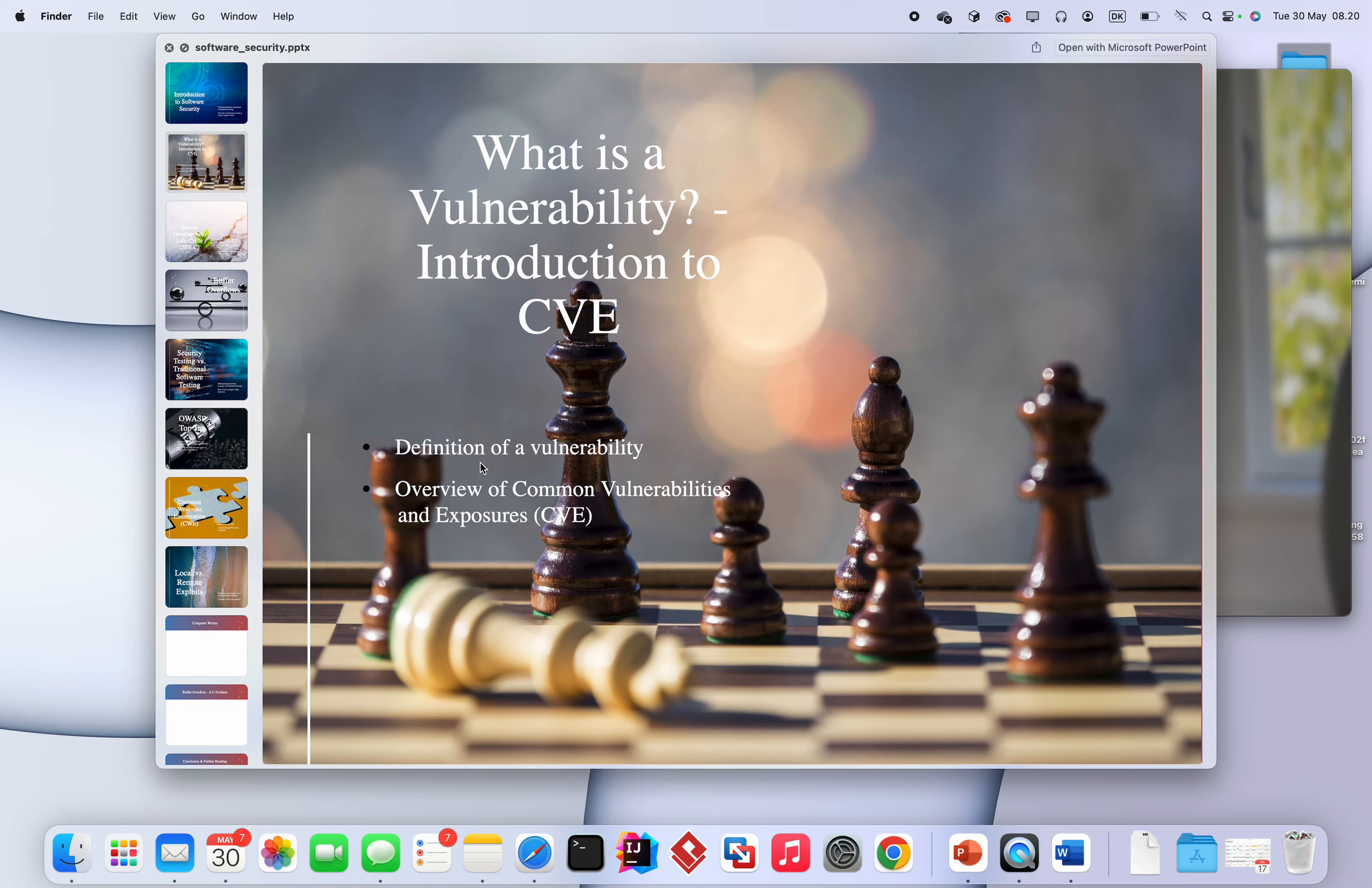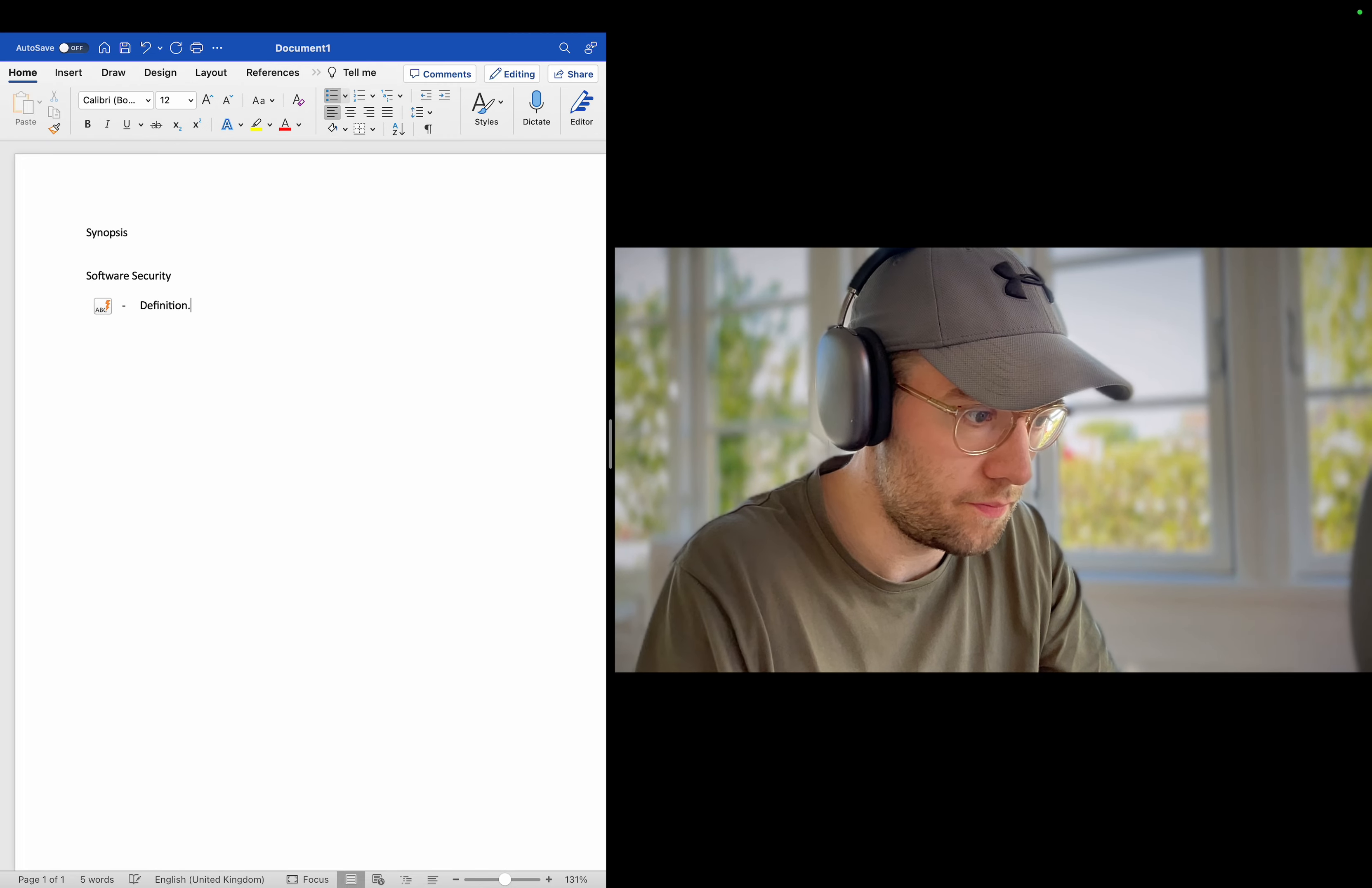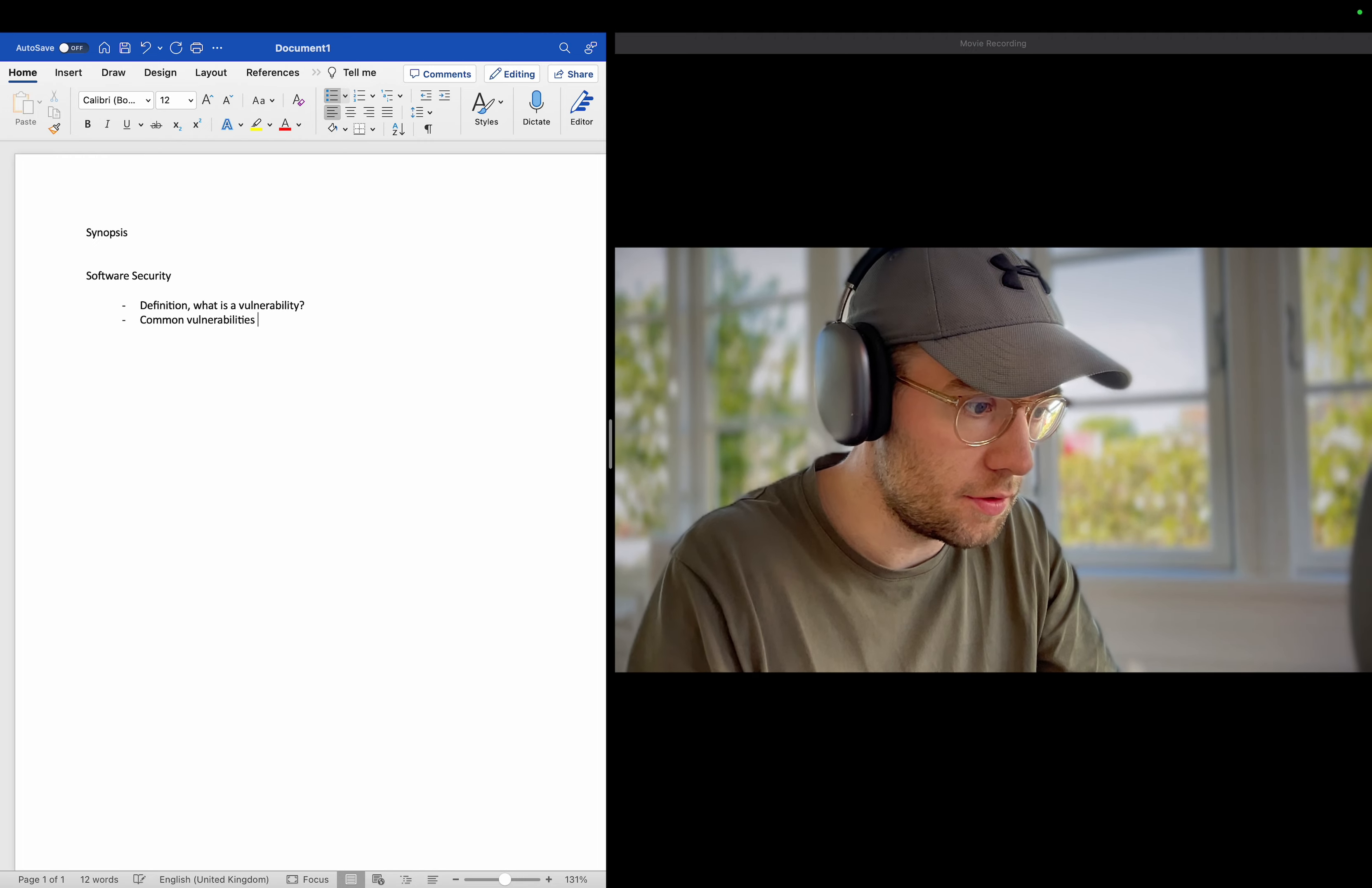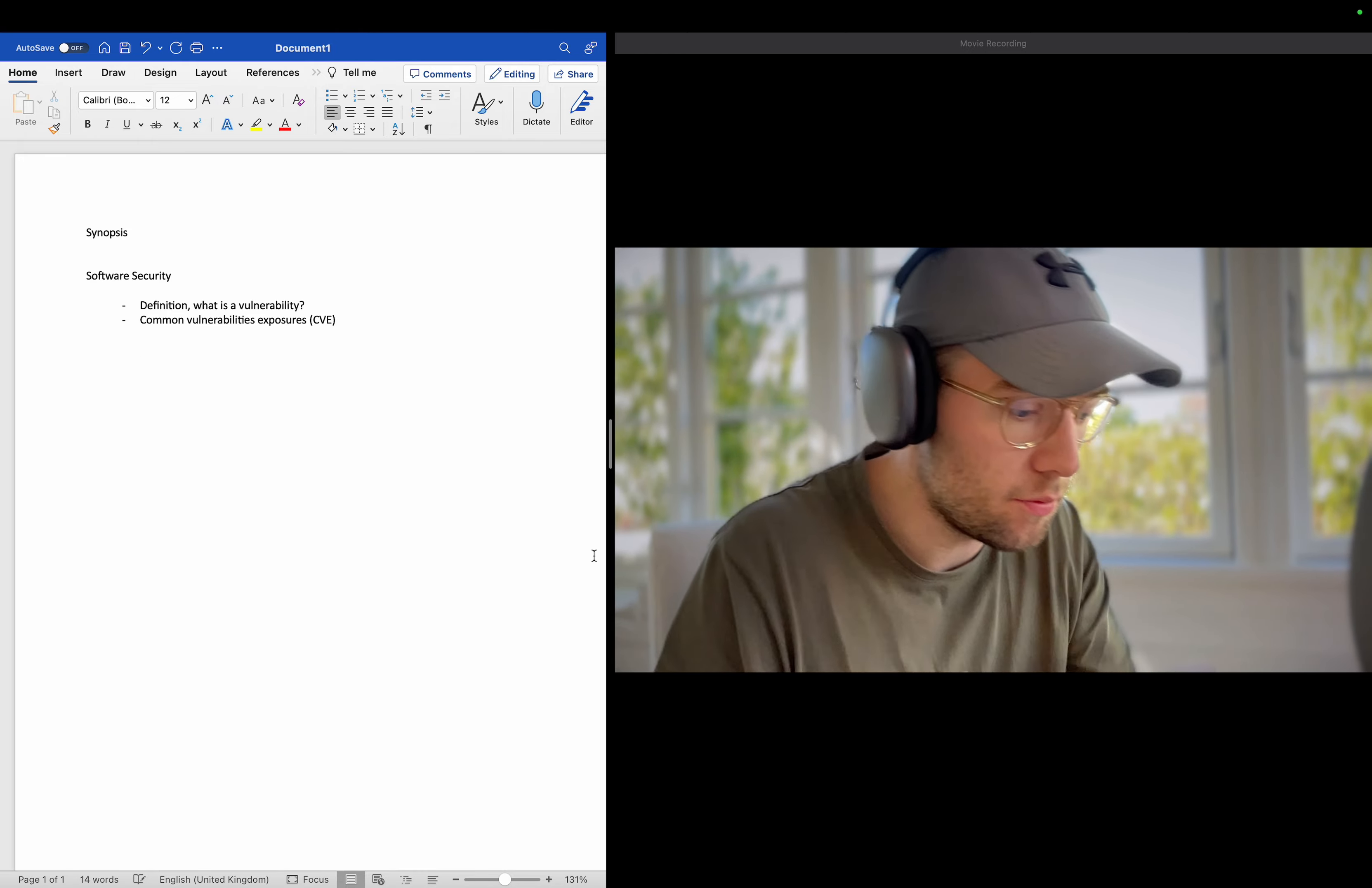Then we are going to check here. We're going to talk about the definition and the overview of CVE - Common Vulnerability Exposures - so software security. Yes, definition. What is a vulnerability? And Common Vulnerabilities Exposures from CVE. Okay, so let's, that's what I'm going to talk about.